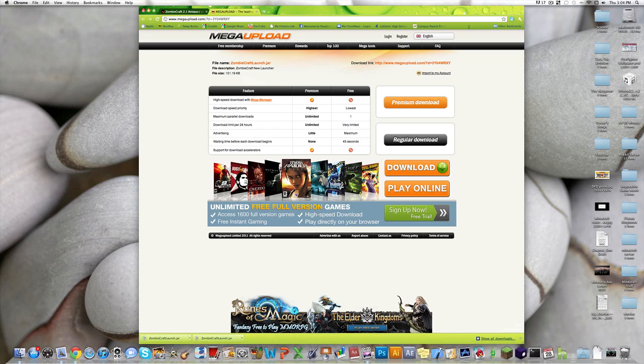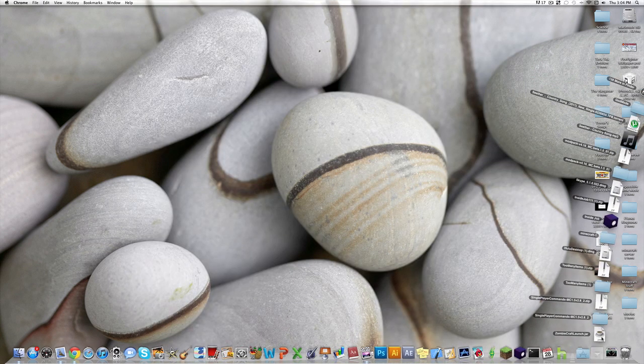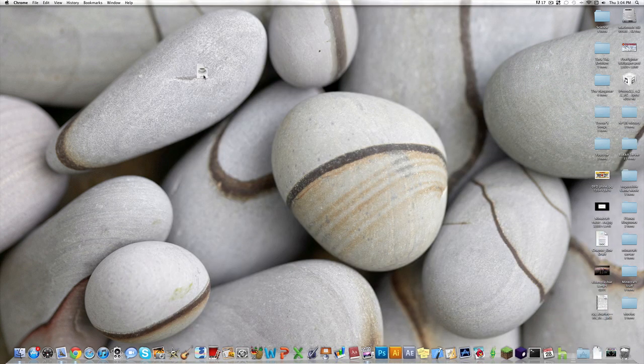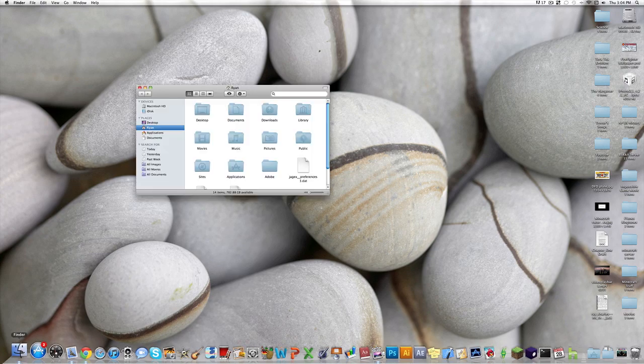And then, you can just exit out of this page. And then, right here, it'll give you this ZombieCraftLaunch.jar.